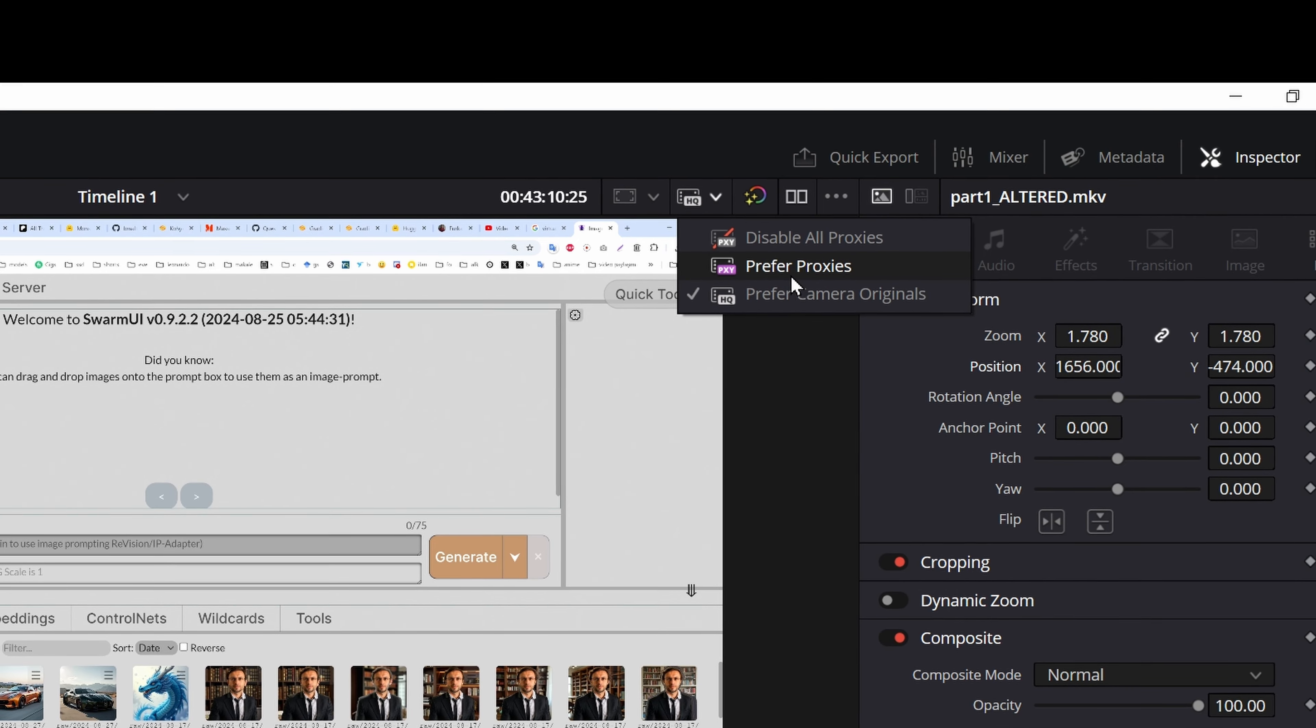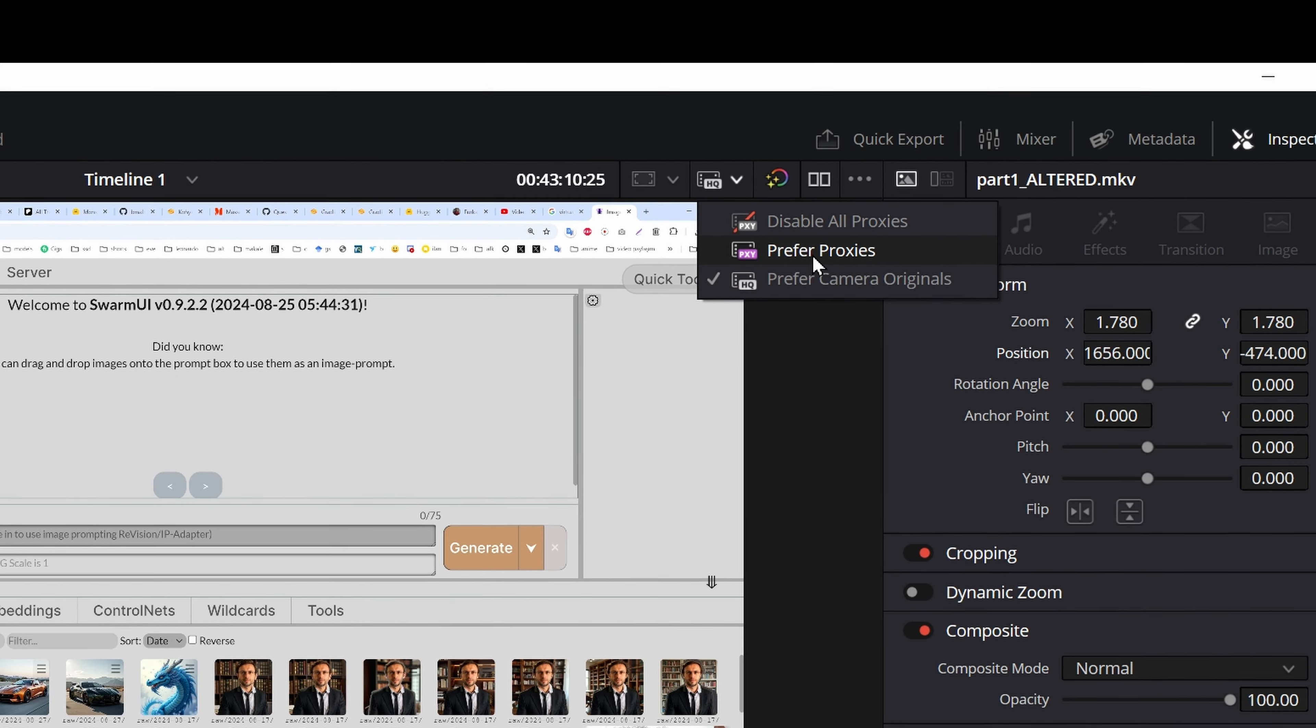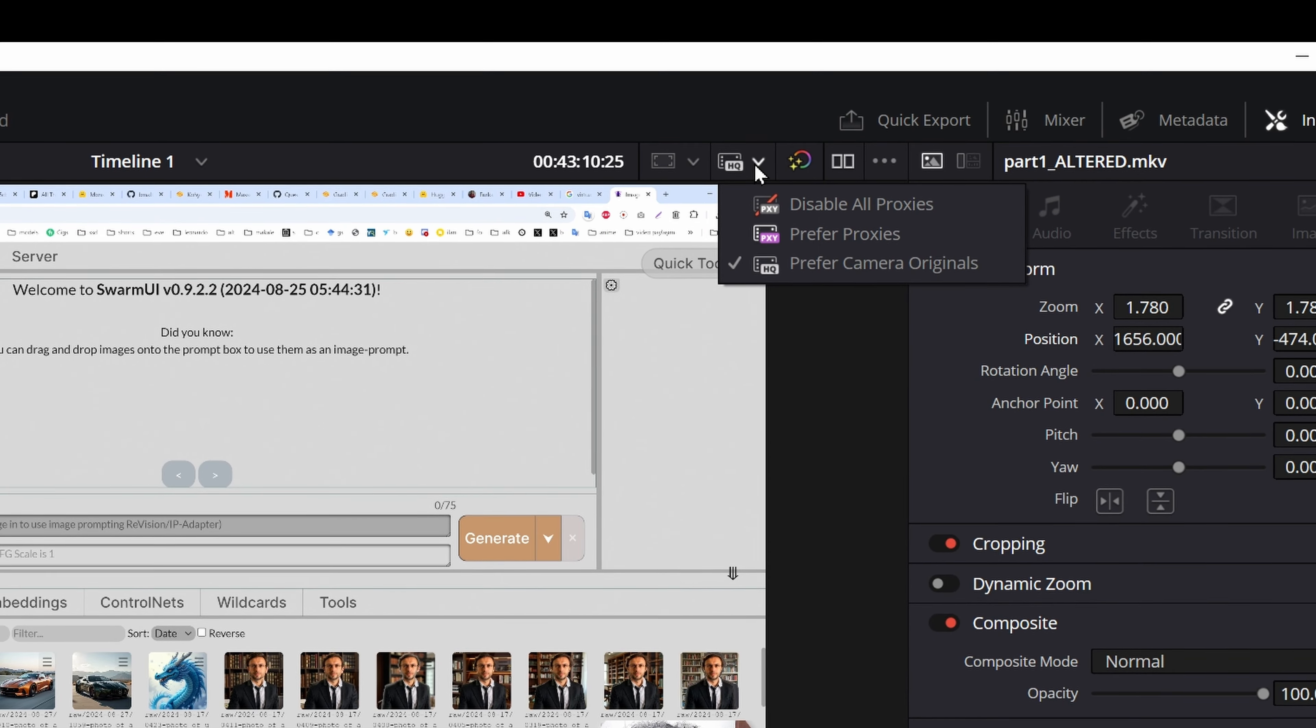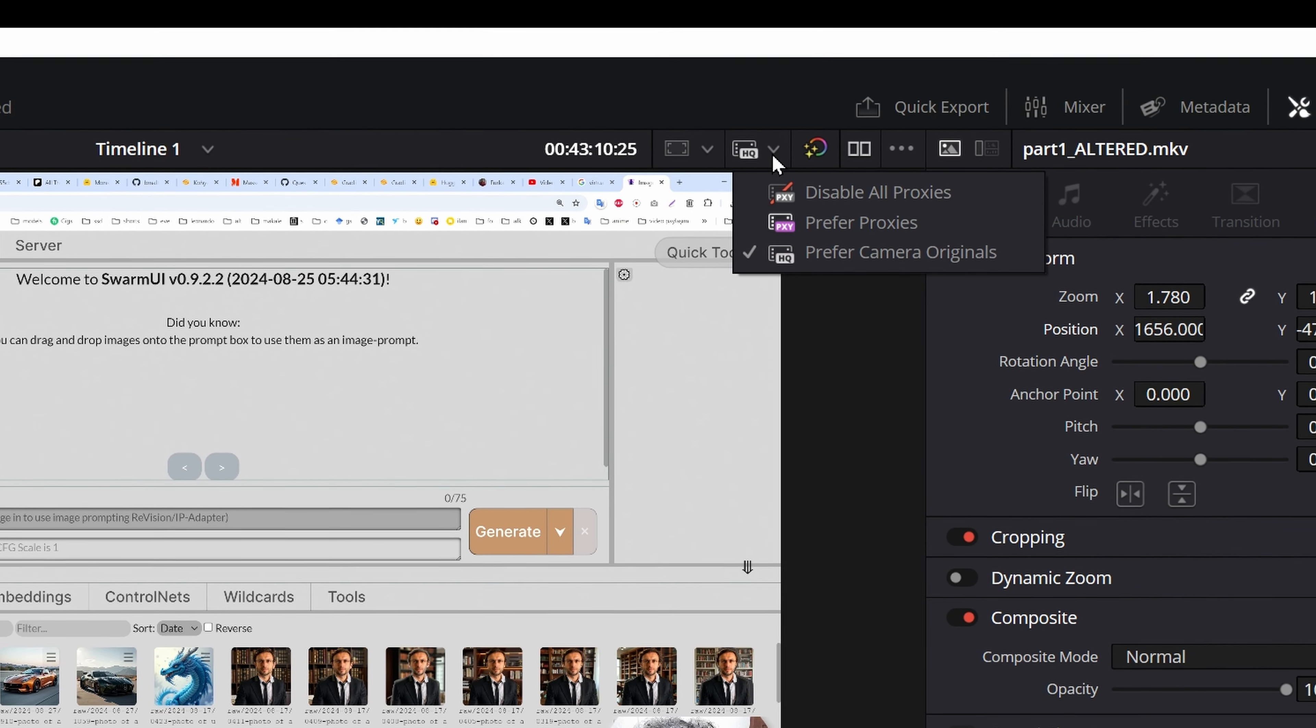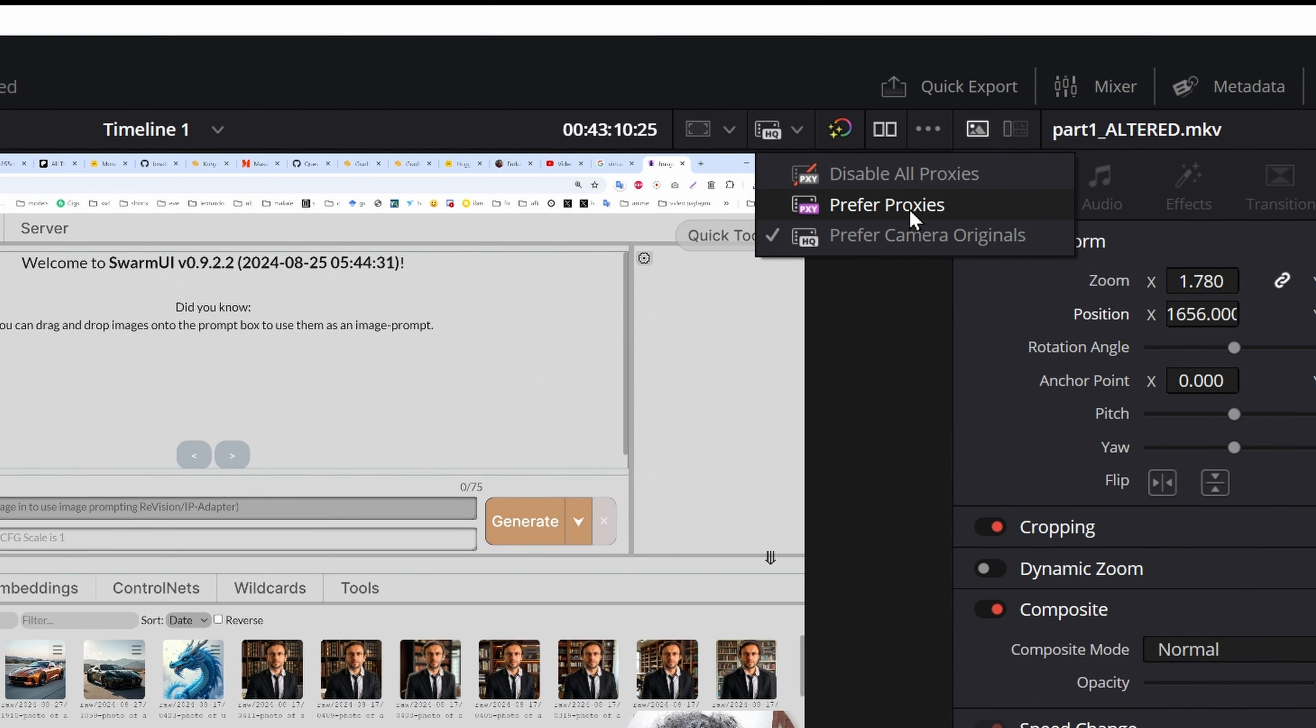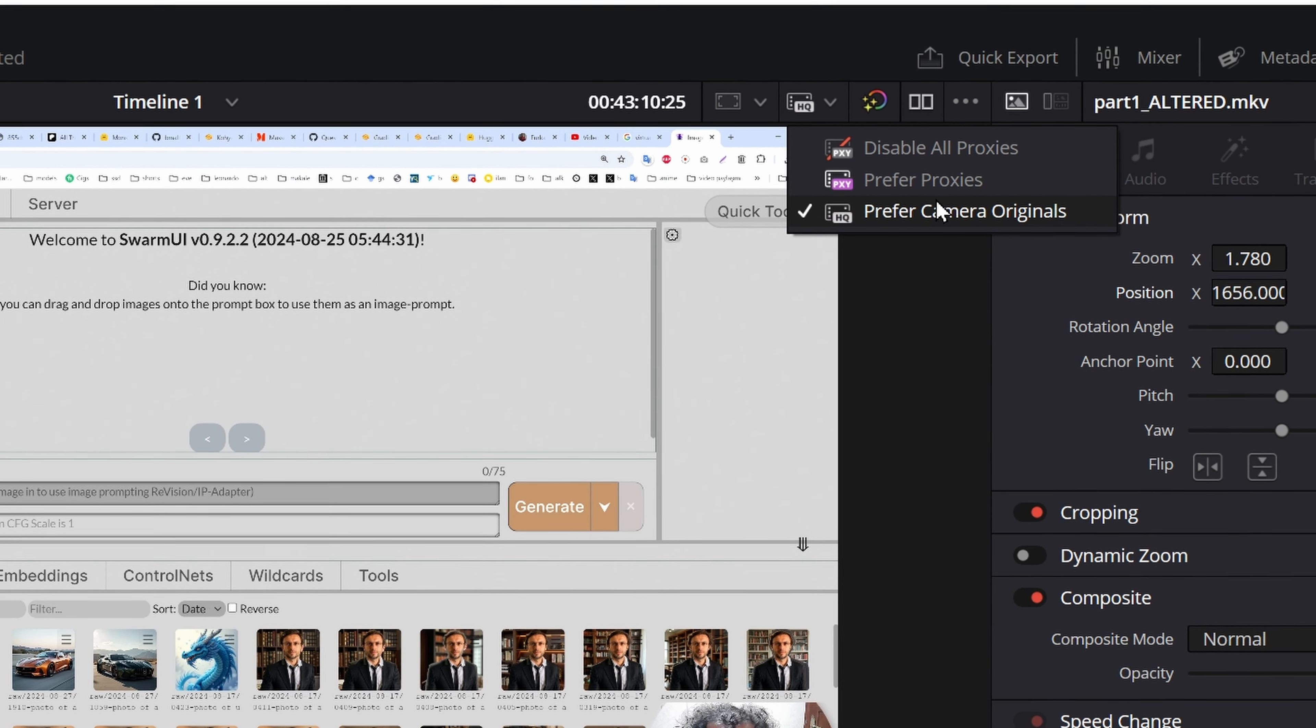So even though I had generated proxies, it was extremely slow and I didn't know the reason until I found out that the prefer proxies option is not being used by default. Therefore, it was very slow.